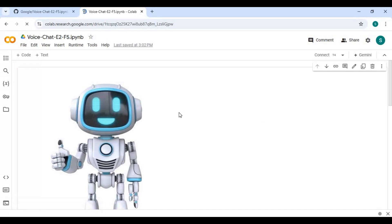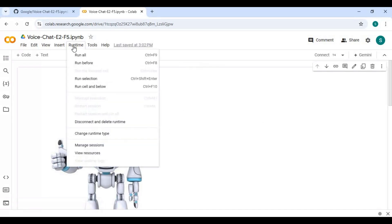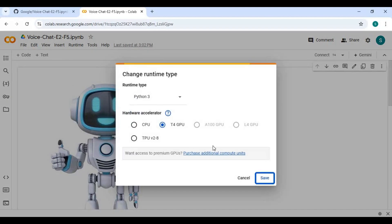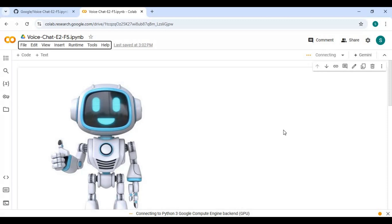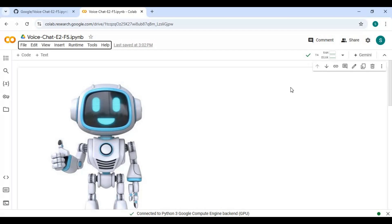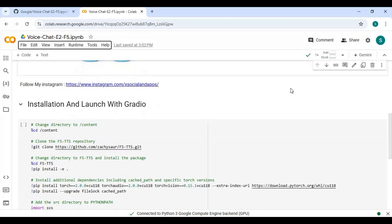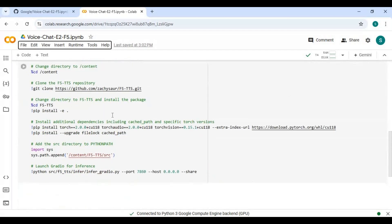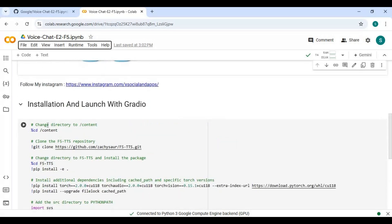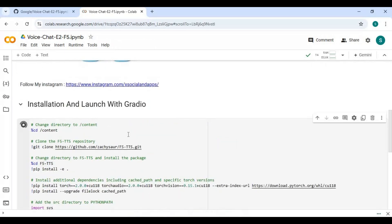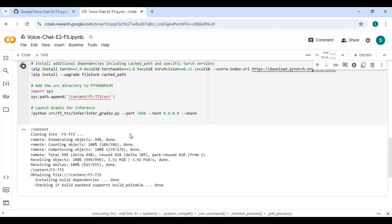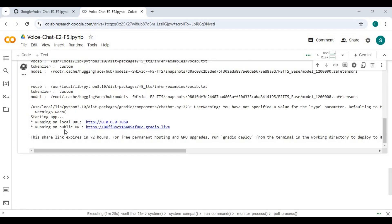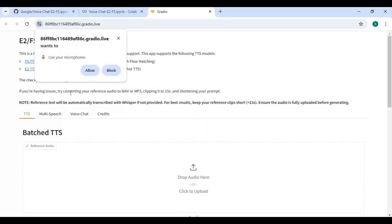Click on runtime and choose GPU if not selected and click save. Click on connect to connect with runtime. After connected, run the cell without any changes. This will take a few minutes to load. When you see local and Gradio URL, click on Gradio URL to launch E2F5. Click allow to use mic.